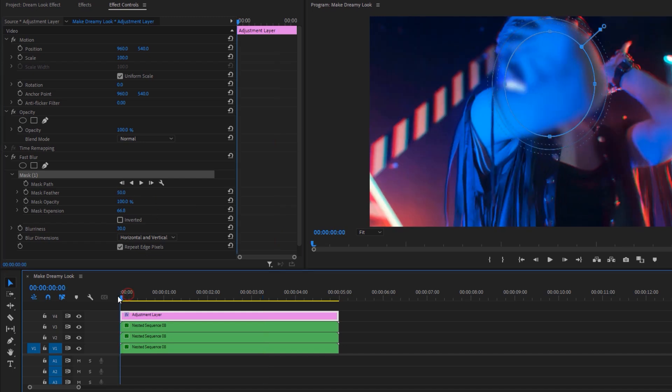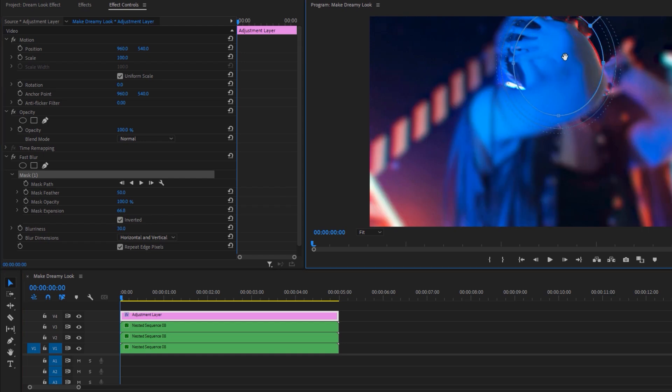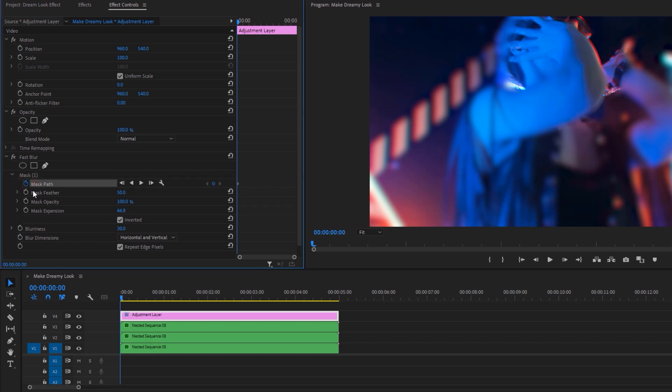Now make the feather 50. Then move the time indicator to the first frame and enable the inverted. Then again change the mask position to the focus point.